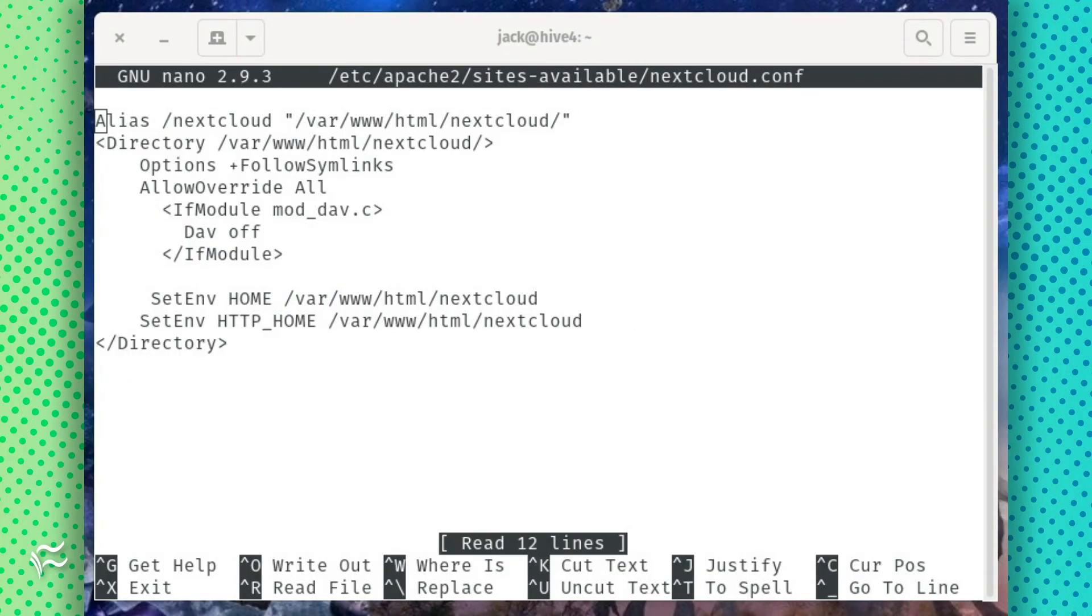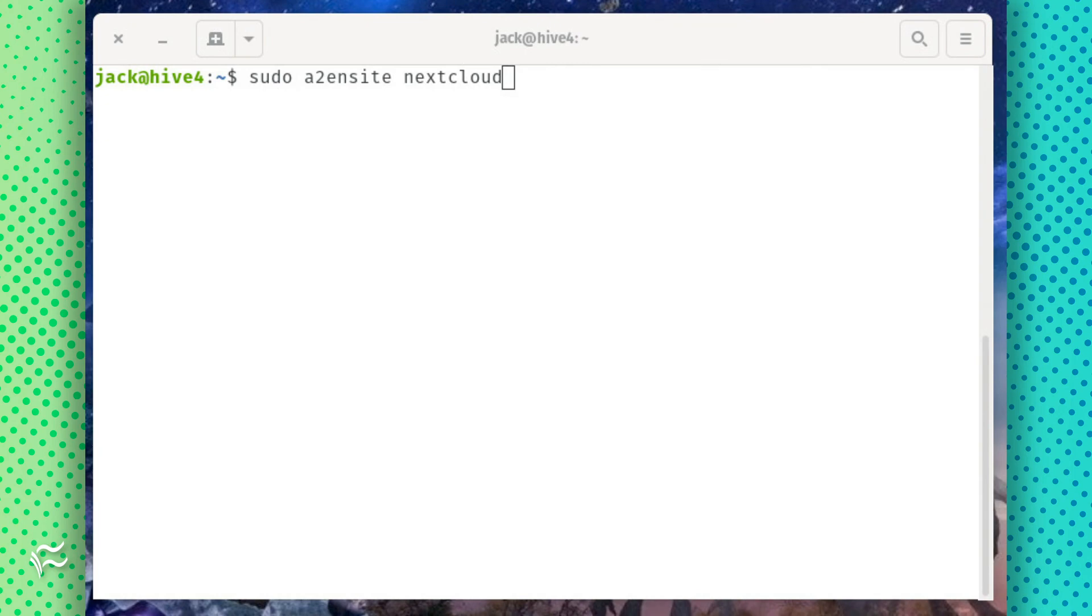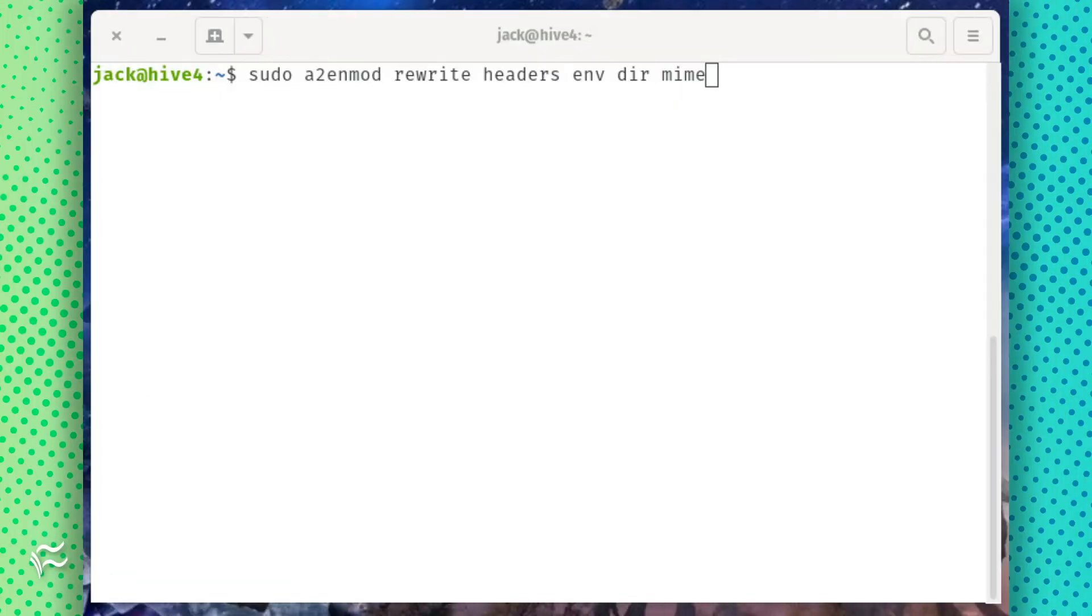Enable the new site and the necessary modules with the commands sudo a2ensite nextcloud sudo a2enmod rewrite headers env dir mime.